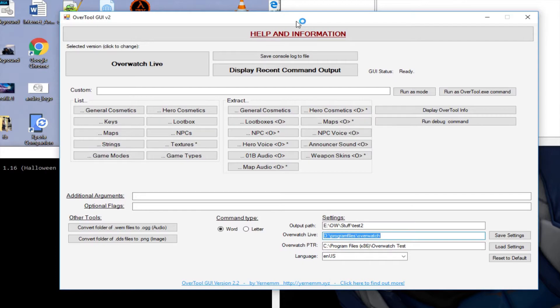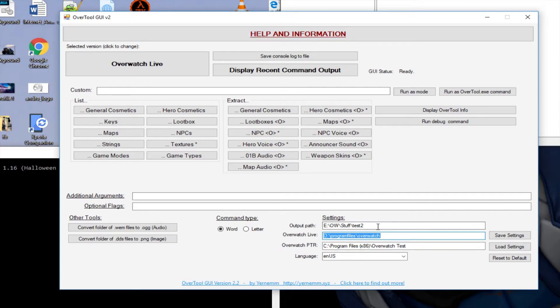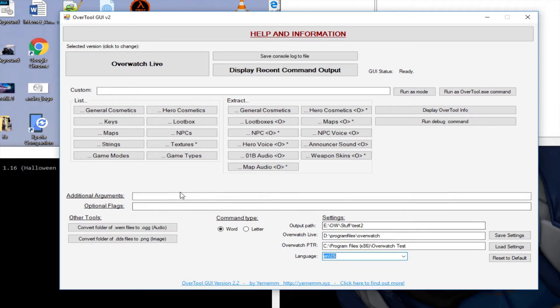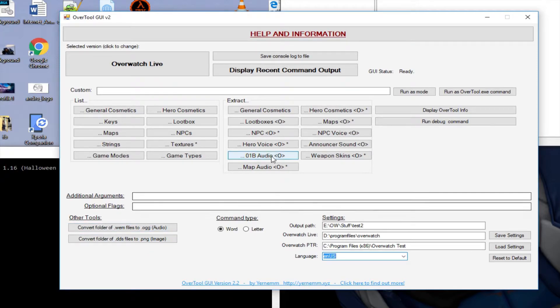...Over Tool GUI made by Urna. I made some tutorials on it but that's all over now until he makes a GUI for the new one. There you could just set the path with the Overwatch live or the PTR version, which language you wanted, you also had some converters, and everything was really easy if you wanted to export stuff.